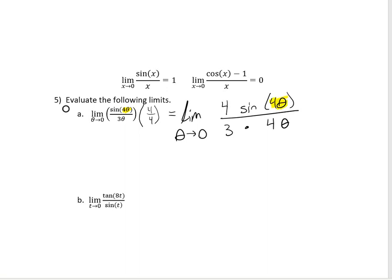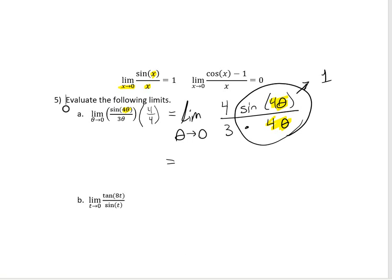Here's the cool thing: I have 4 theta in the numerator and 4 theta in the denominator, so those are going to act like my x's. As theta goes to 0, 4 theta also goes to 0, so I can use the standard limit fact and that whole sine of 4 theta over 4 theta piece goes to 1. So my limit is 4 thirds times 1, which gives me 4 thirds.